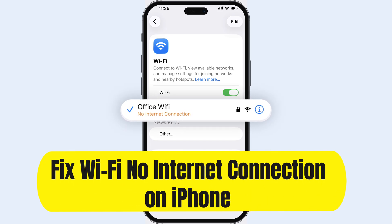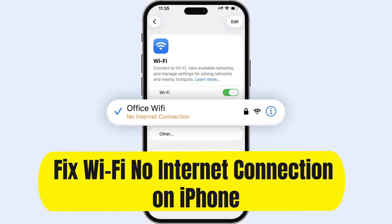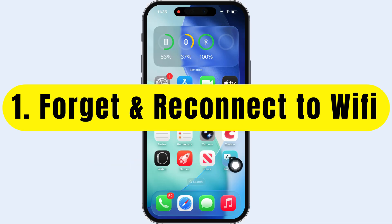Here's how to fix Wi-Fi issues when your iPhone says it's connected but shows no internet connection. The first basic solution is to forget and reconnect to Wi-Fi.